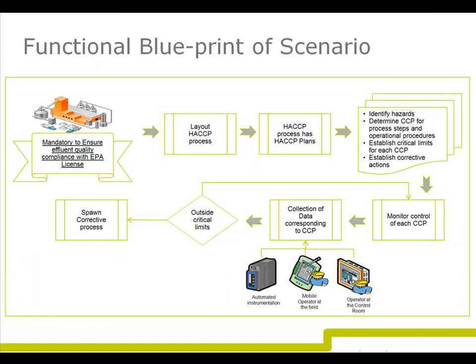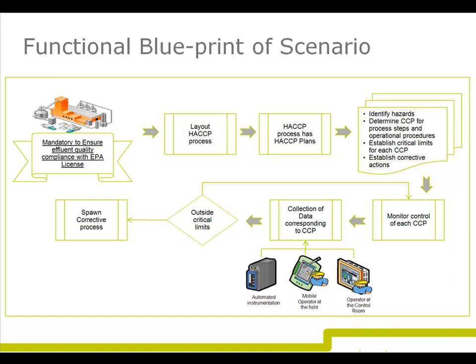having Hazard Analysis and Critical Control Points or HACCP planning for maintaining effluent quality as per regulatory standards set by the Environmental Protection Agency for water and wastewater facilities. A HACCP plan helps in identifying Critical Control Points or CCPs to mitigate risks caused by certain hazards associated with a specific business process such as a water distribution system.